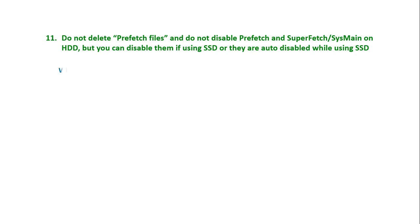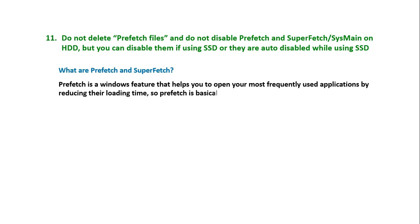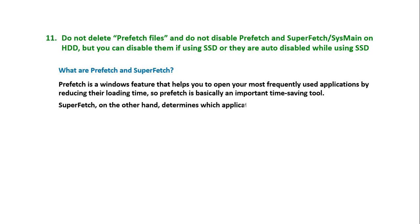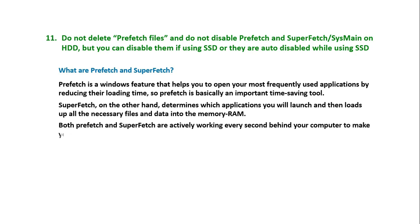What are Prefetch and SuperFetch? Prefetch is a Windows feature that helps you open your most frequently used applications by reducing their loading time. SuperFetch determines which applications you will launch and then loads all the necessary files and data into memory or RAM. Both are actively working every second behind your computer to make it run faster.